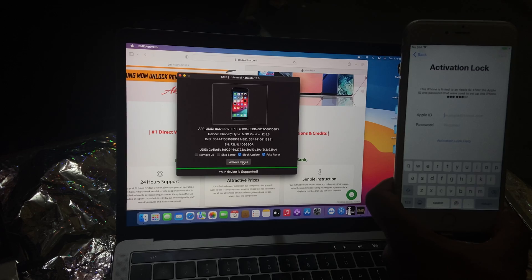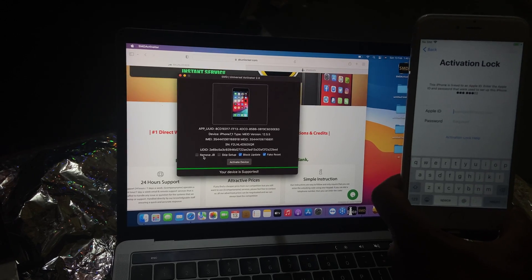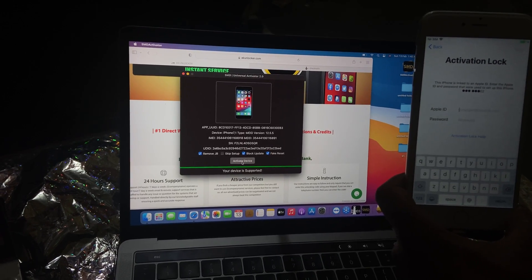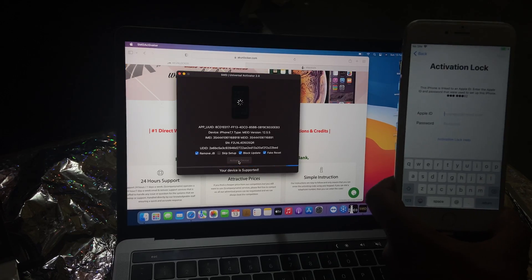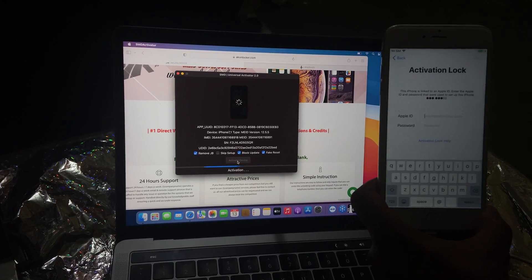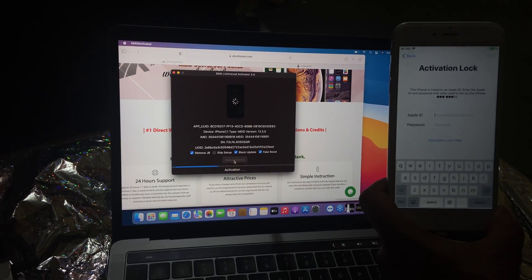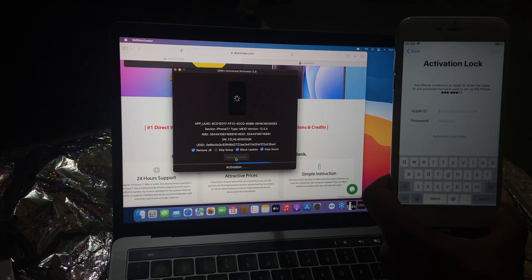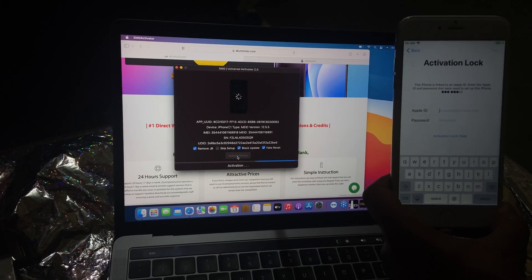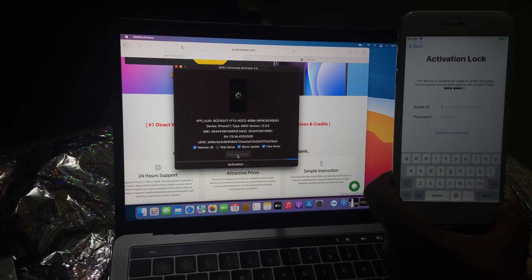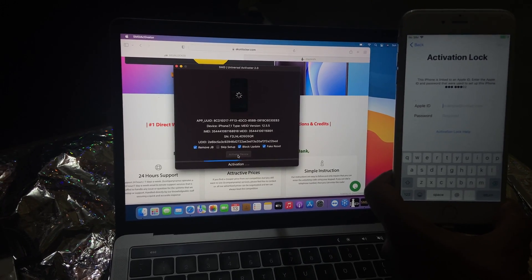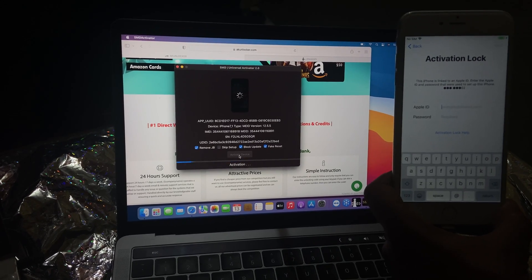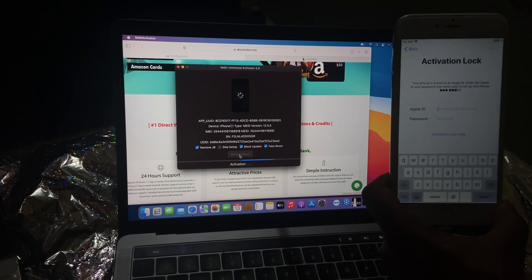I am going to click on 'Activate Device'. Here you can see the device connected and the serial. The phone is on activation lock. Click 'Activate'. You need to click on 'Block OTA Update' and 'Fake Reset' — click both of them. You can also click 'Remove Jailbreak' if you want. Now click activate and wait a few seconds for the bypass to succeed.